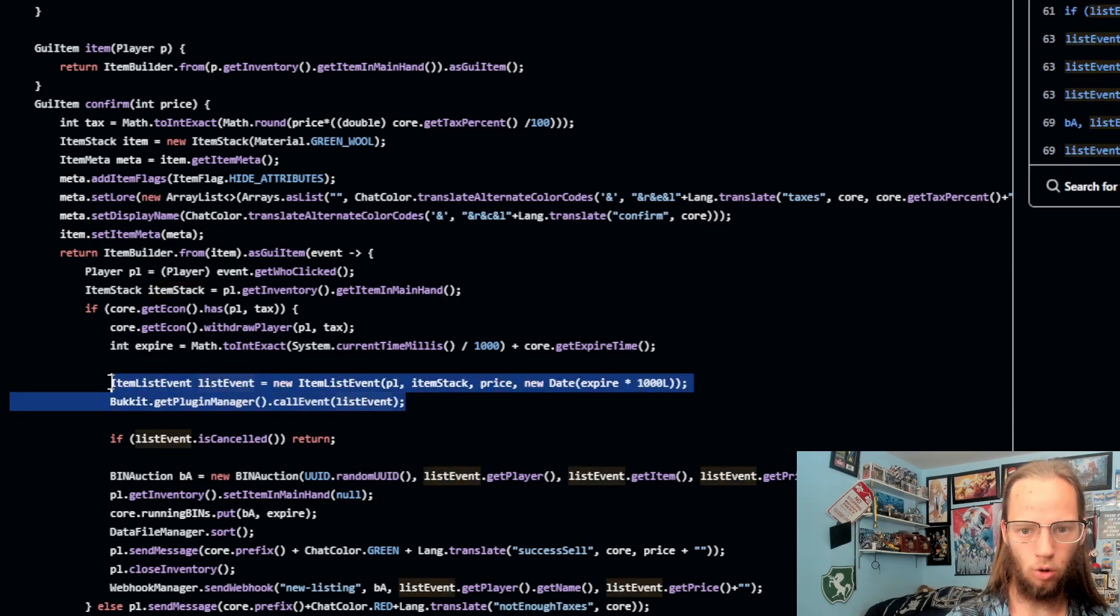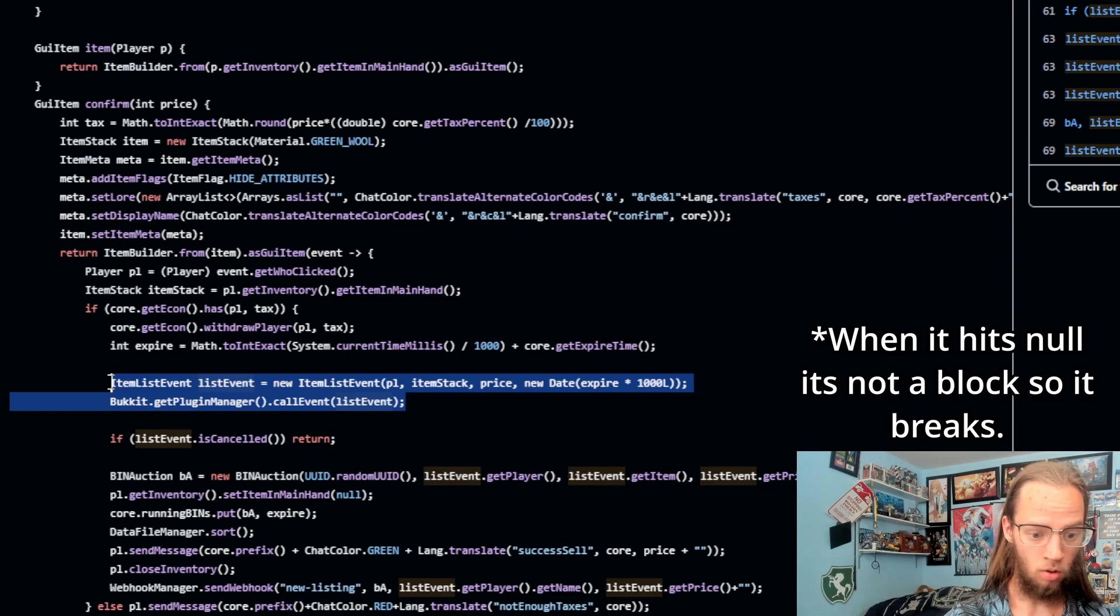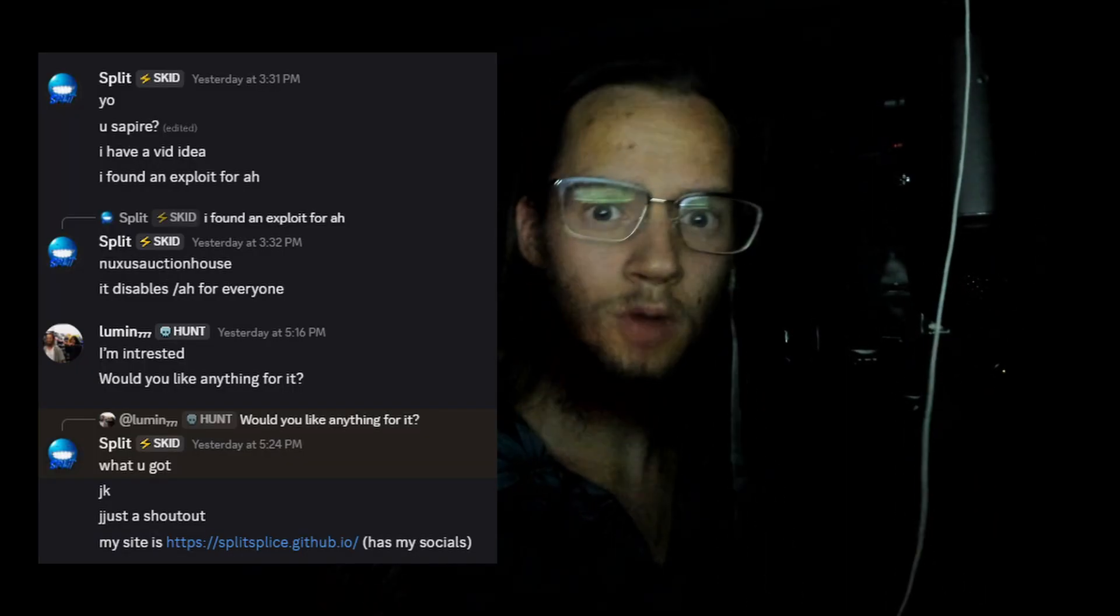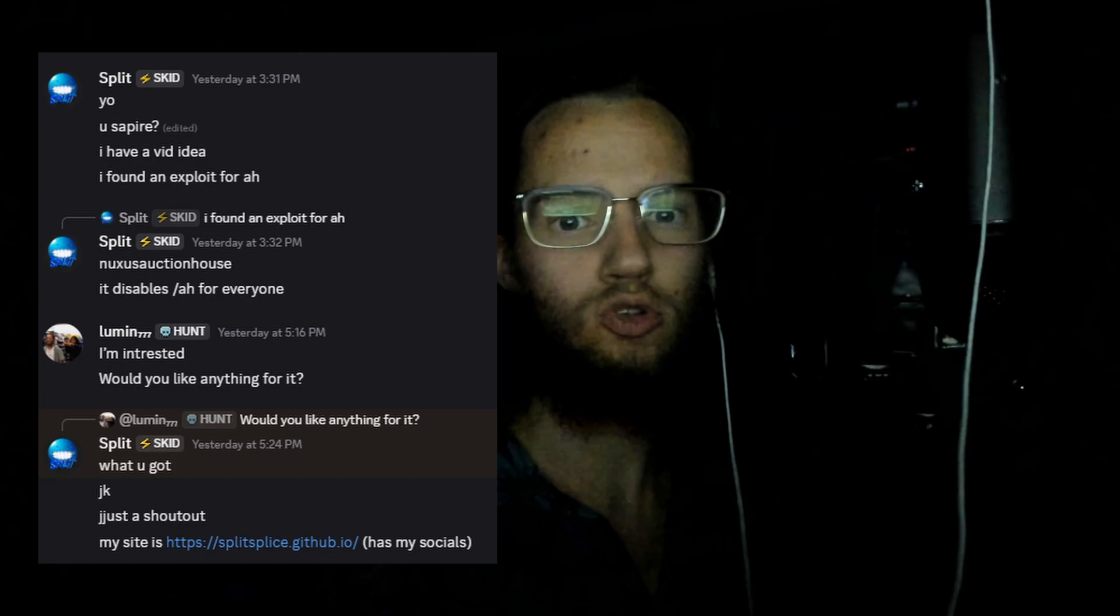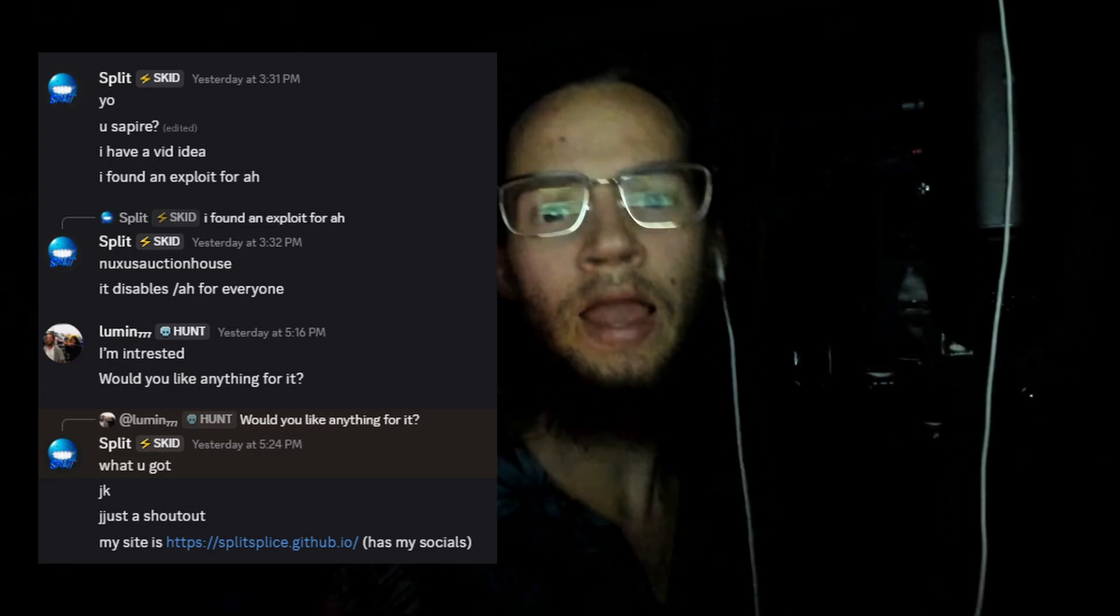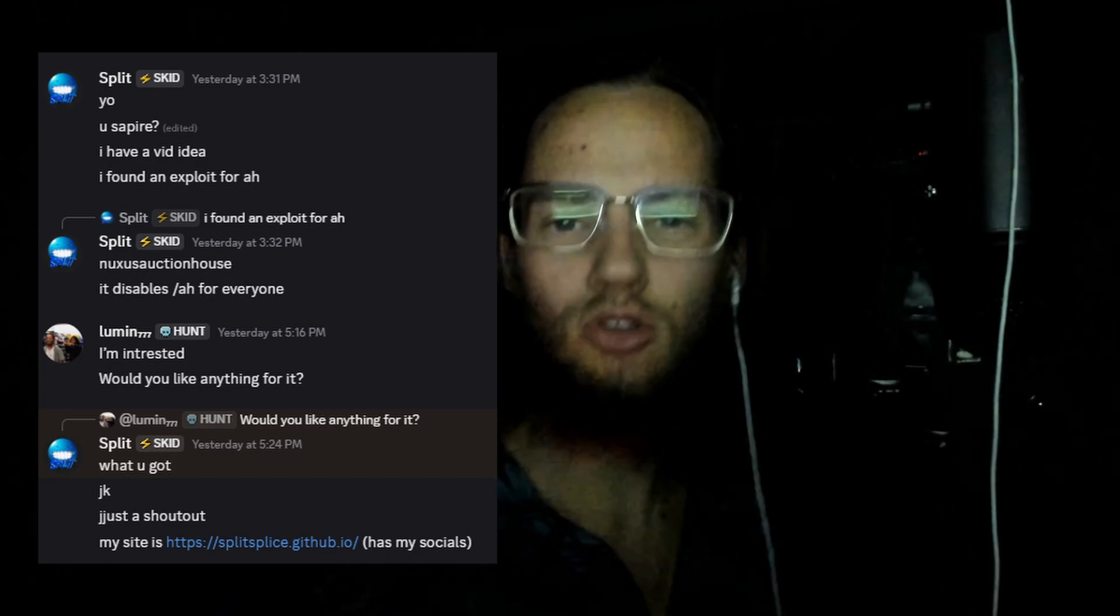And then when you reopen it, it's null breaking the system. I'm not the one who found this bug, but if you do want to support the person who did, I'll have a link to the info in the description.